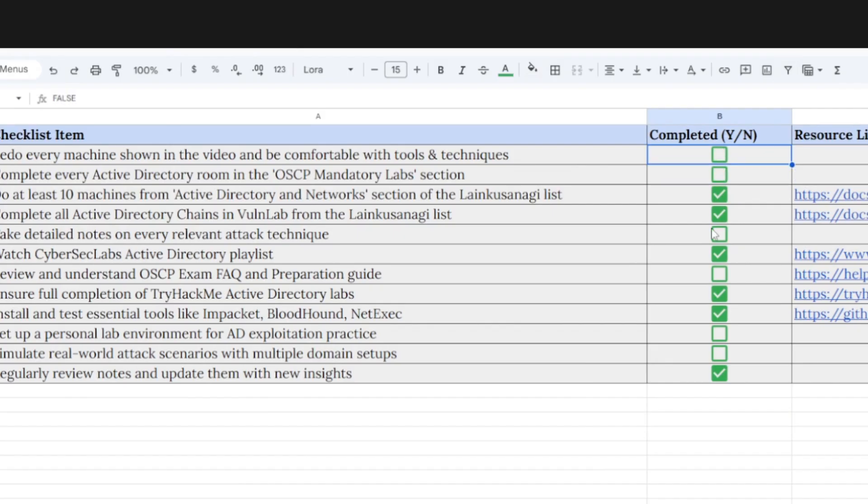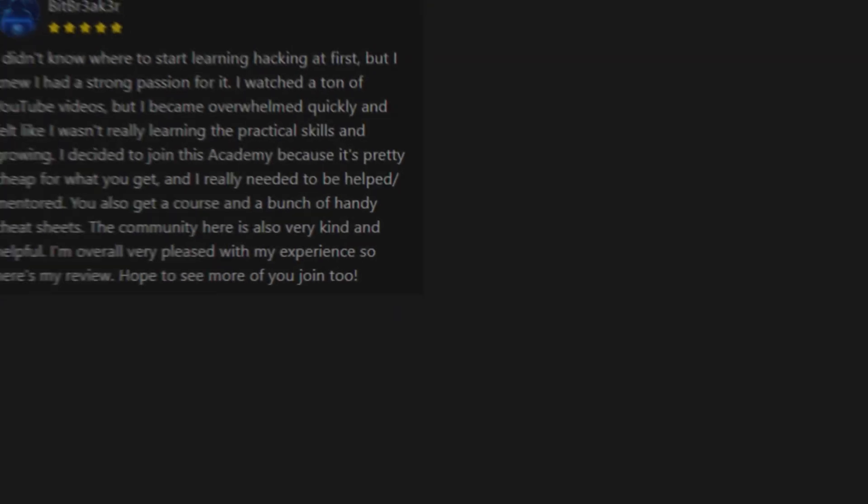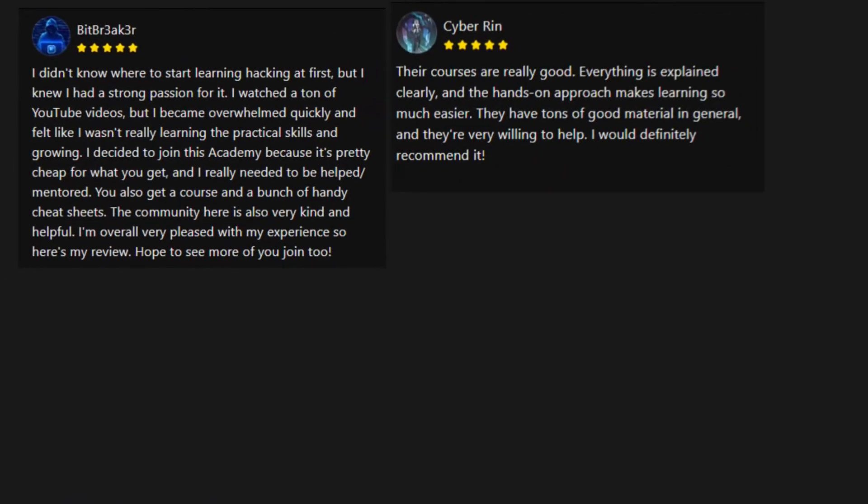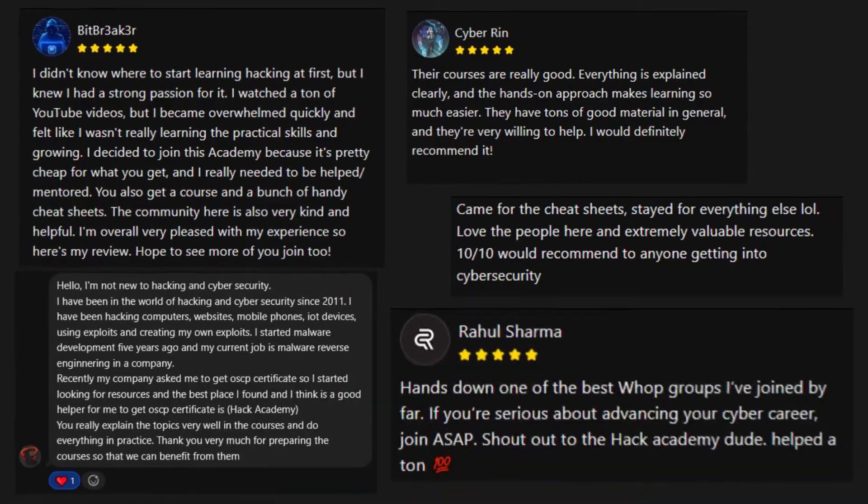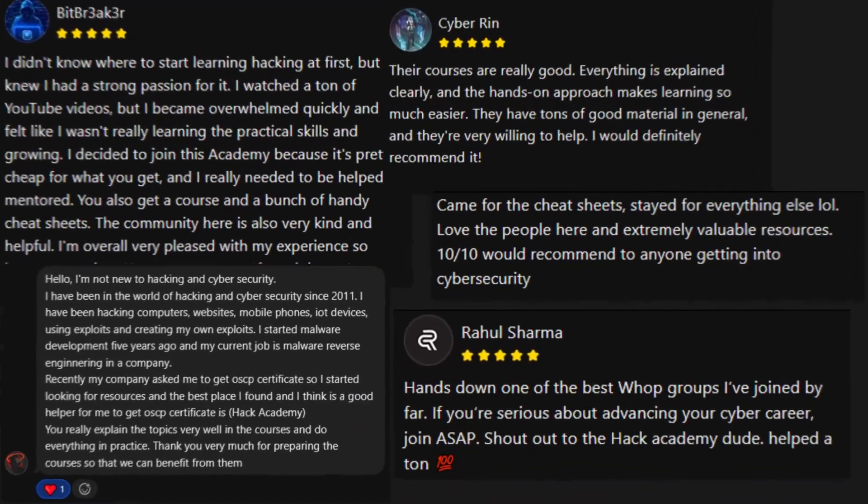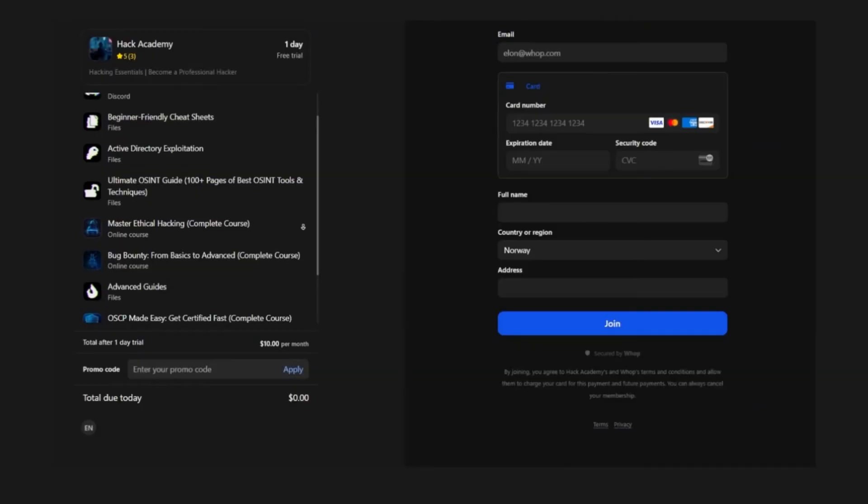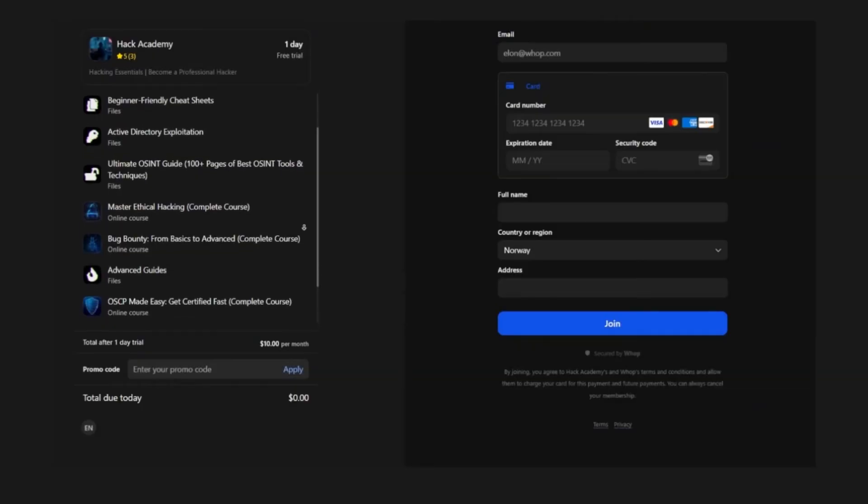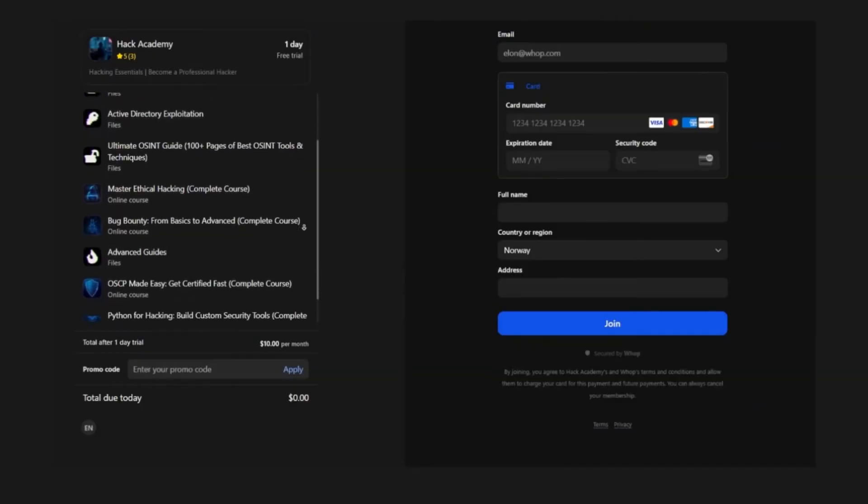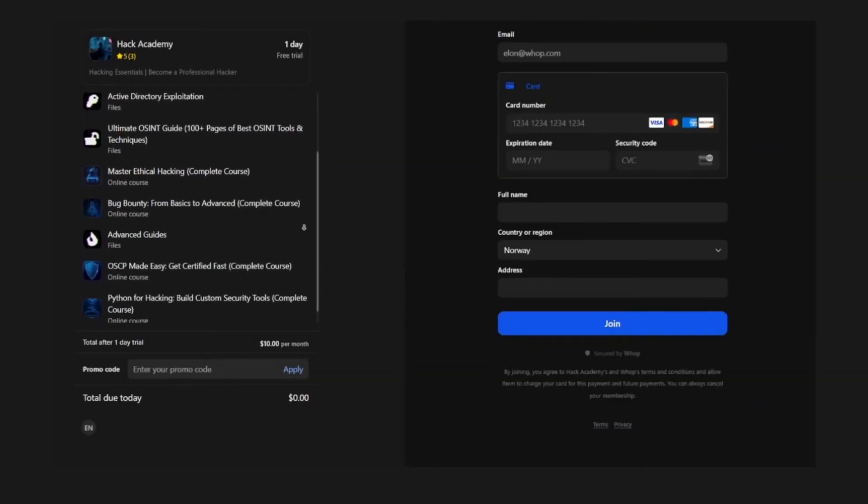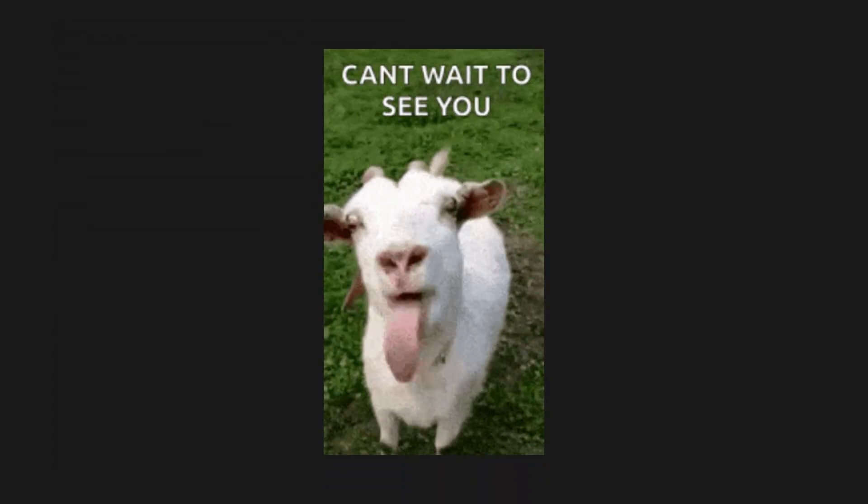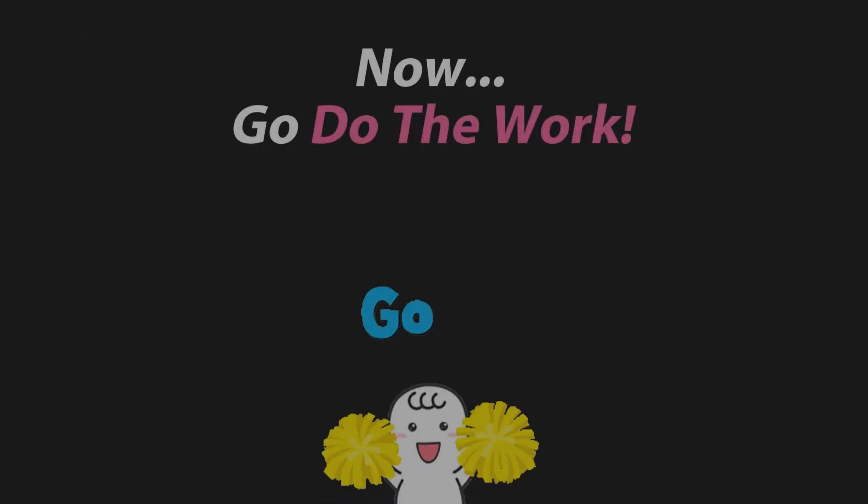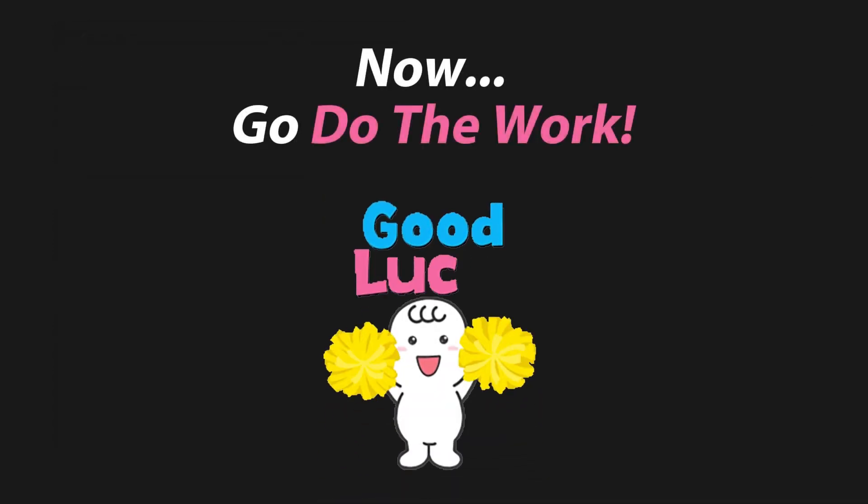And we have all of the things that you need to make sure that you don't mess up on the exam and the report. So pretty much everything that you will need to crush the OSCP, we have all of that in there. And there's a clean checklist even to make sure that you're 100% ready to go into the OSCP.